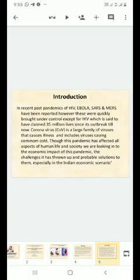In the introduction, in recent past times, past pandemics of HIV, Ebola, SARS and MERS have been reported. However, these were very quickly brought under control, except HIV, which is said to have claimed 35 million lives since its outbreak till now.